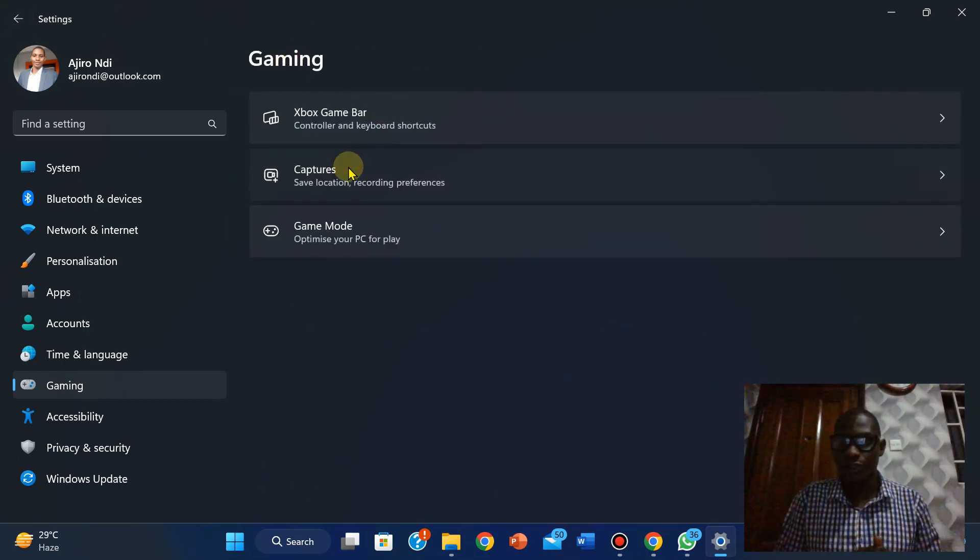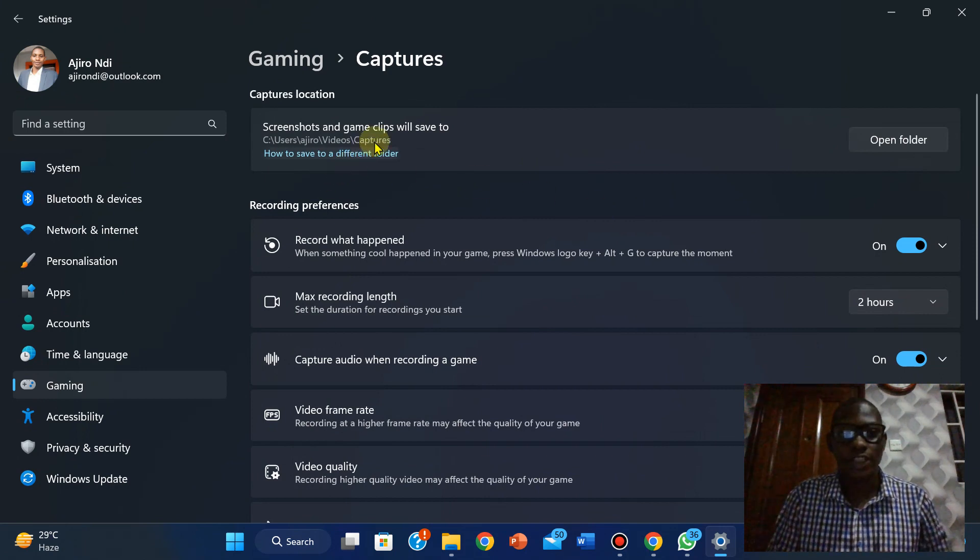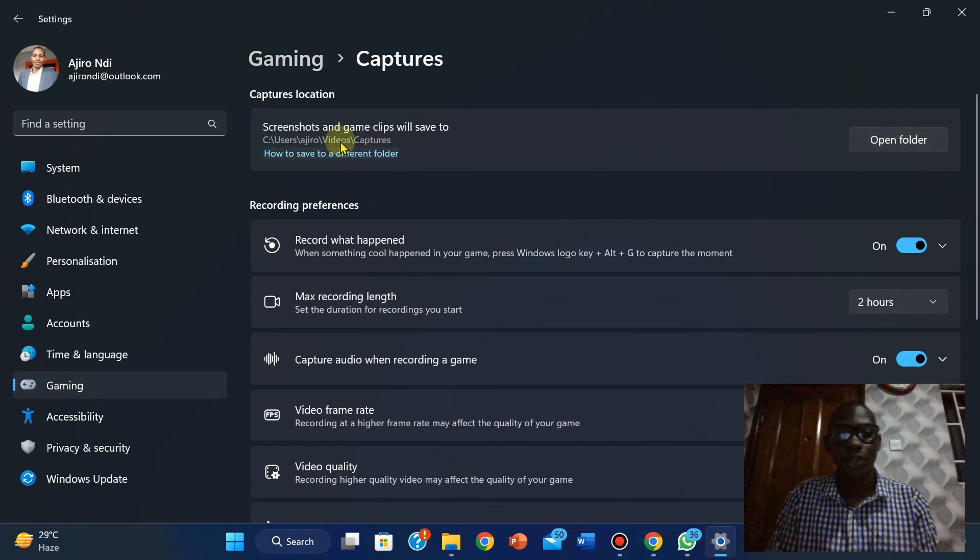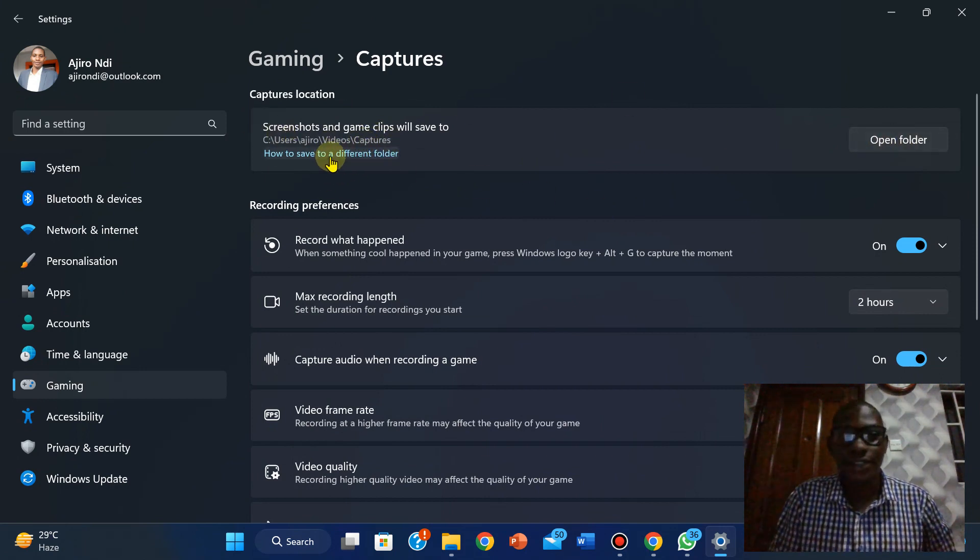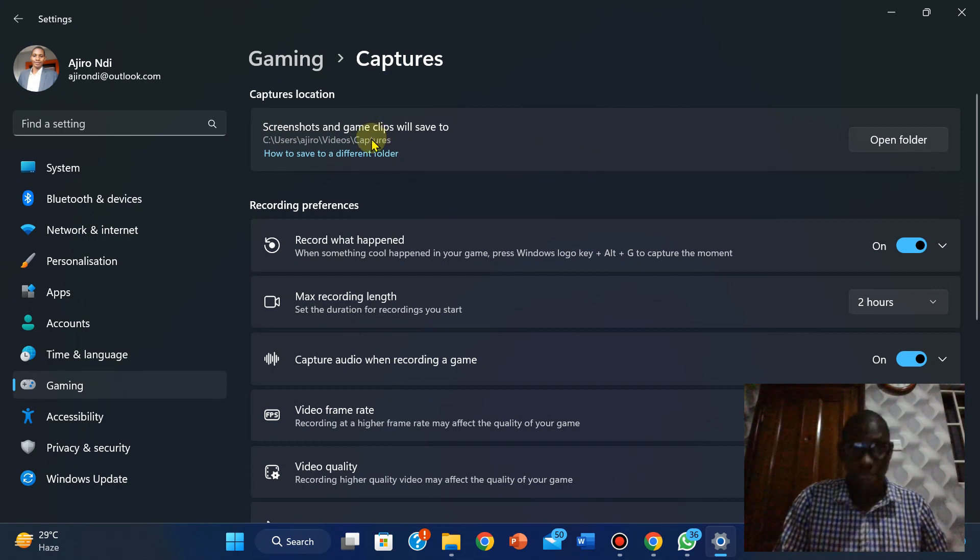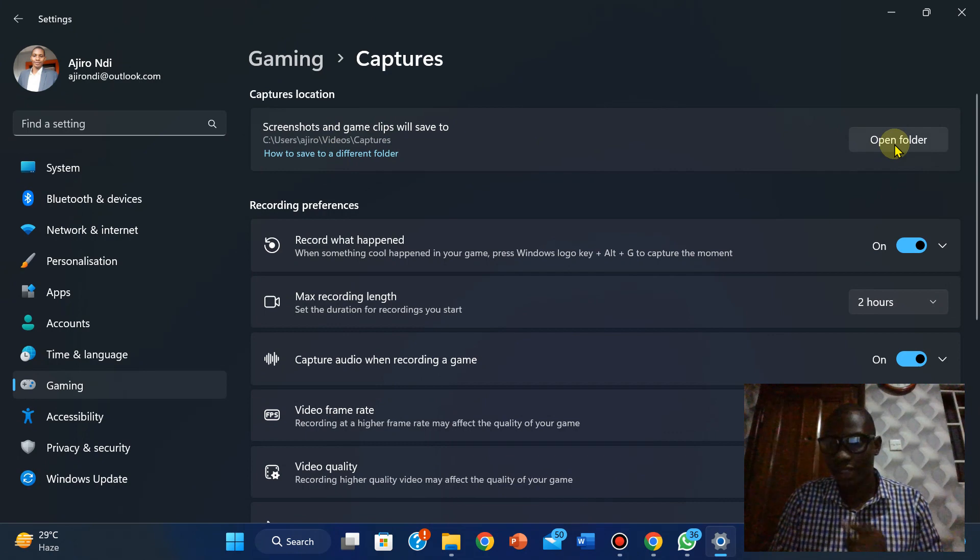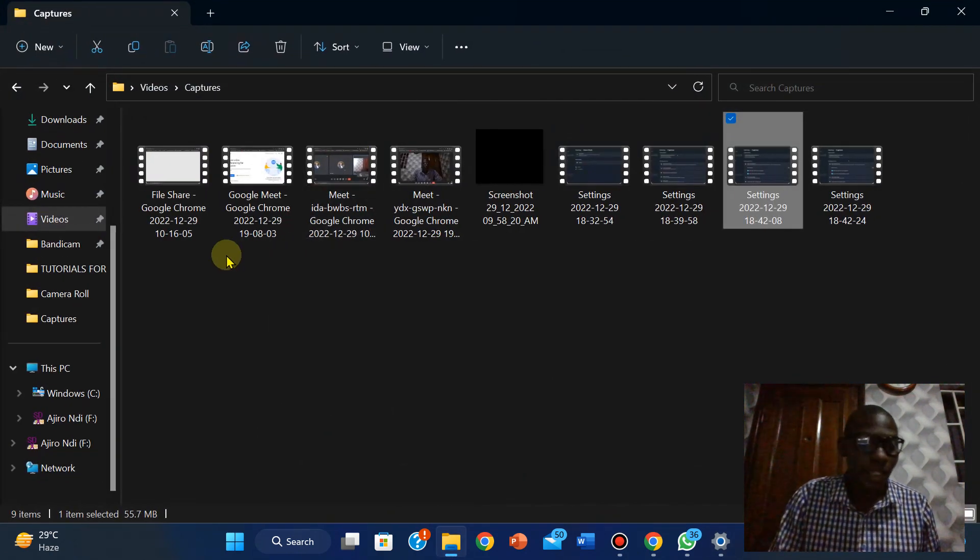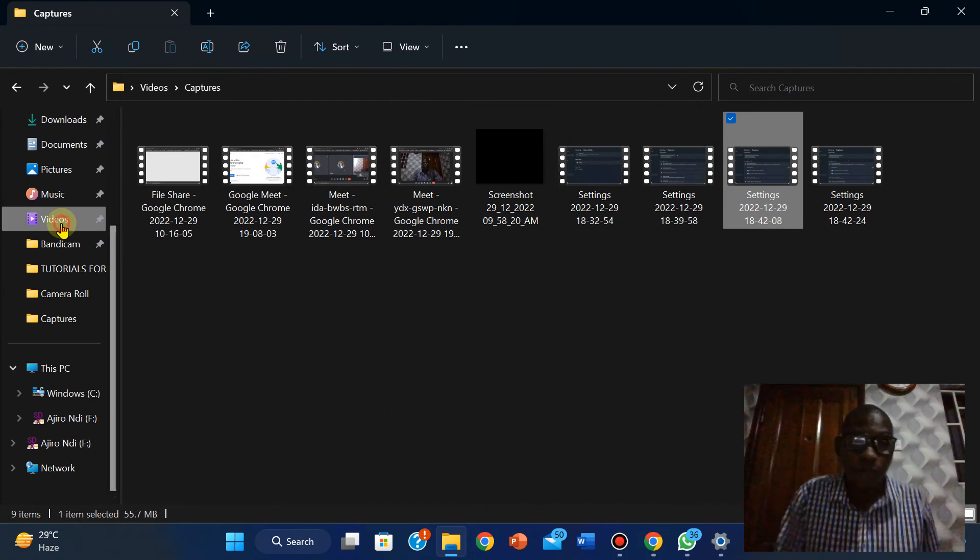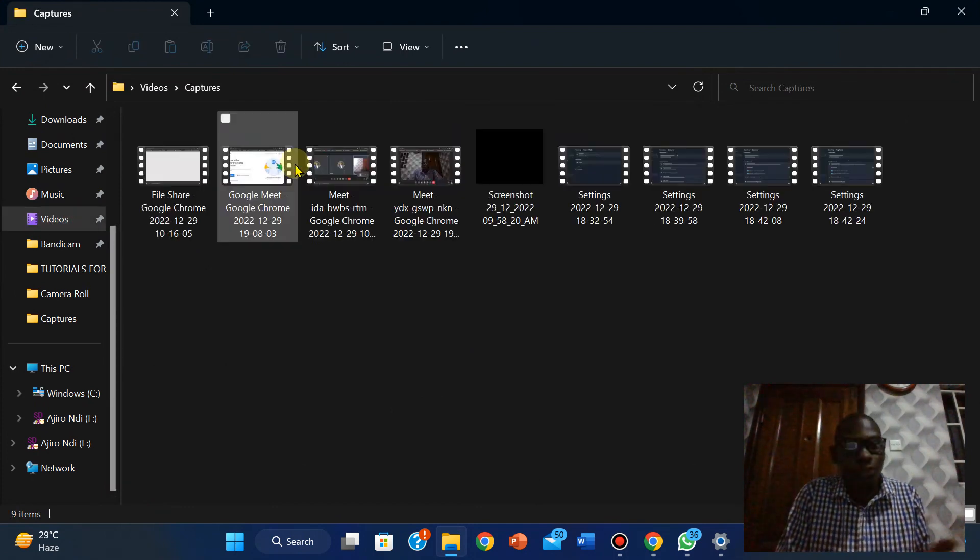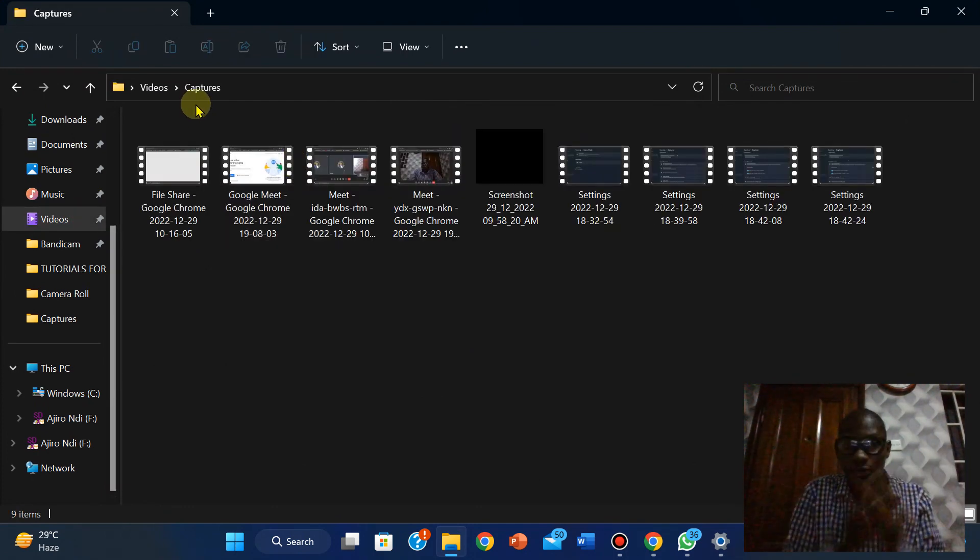If you have done that, you click on Gaming here, you click on Captures, and then it shows you where all your captures will be saved. This is the directory which is going to be saved. To locate where it is, you can click on Open Folder and it's going to show you this.